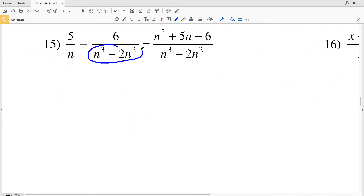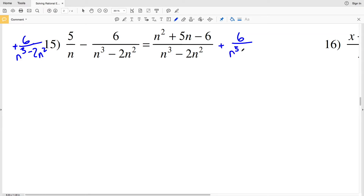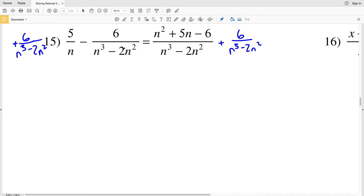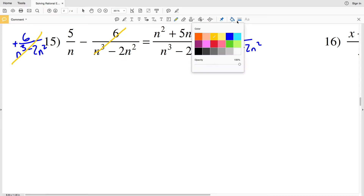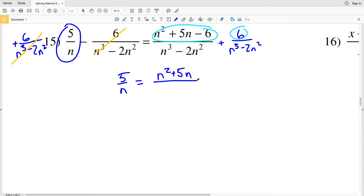For number 15, I can recognize that n³ - 2n² appears as the same denominator on both sides. I want those fractions on the same side to combine numerators, so I'll add 6 over n³ - 2n² to both sides. On the left, 6 - 6 = 0, so the left becomes just 5/n. On the right, the numerators combine: n² + 5n - 6 + 6 = n² + 5n, over n³ - 2n².